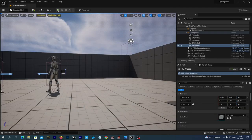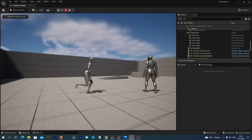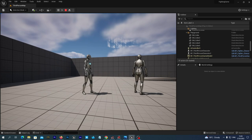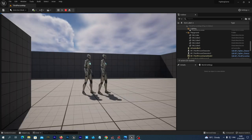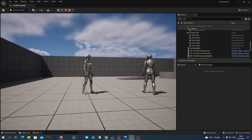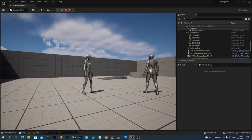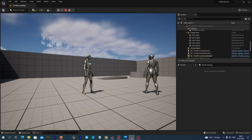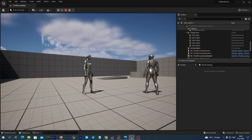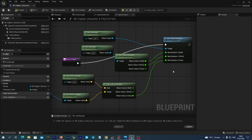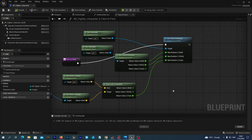Let's try it now — our character is rotating face to face when moving around the enemy. You may ask why the enemy is not rotating face to face to our character, since it uses the same blueprint. It should — but we haven't yet set the controller for the enemy character. For now, as a temporary solution to make the enemy rotate as well, we go back to our BP_Fighter_Character face to face graph.